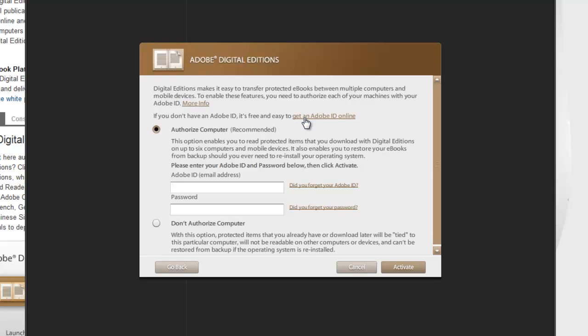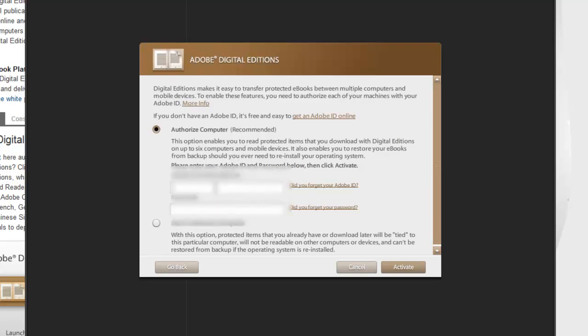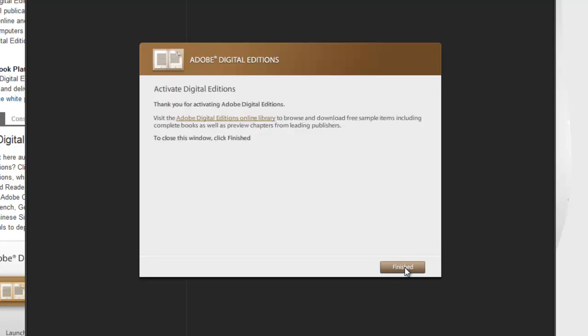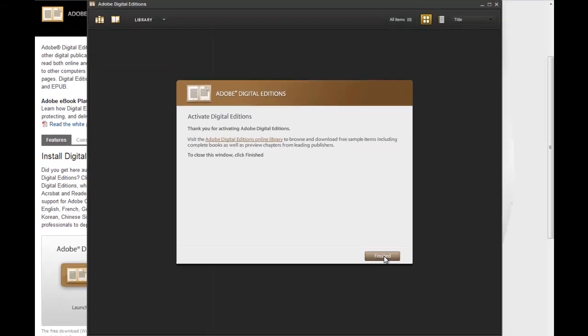It's a free process, and you can deselect all the email newsletters that they try to subscribe you to so that you won't be getting any junk email from them. Once you receive that Adobe Digital ID, you can type it in. And once you have that typed in, you can click on Activate, and that's now finished.